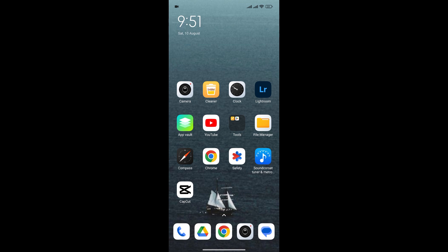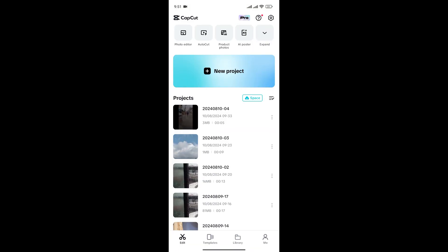At first, open the CapCut app. Now, to change your age, you must be signed into your account. If you don't know how to sign into your account in CapCut, you can watch our previous video on how to sign into CapCut account.